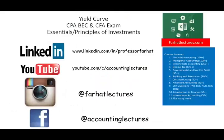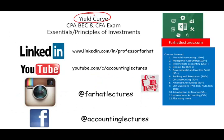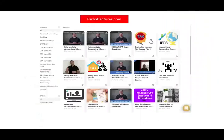In the next topic, we will look at the yield curve. Please like and share this recording, and visit farhatlectures.com for additional resources for this course and other courses. Good luck, study hard, and stay safe.